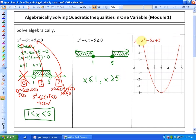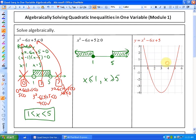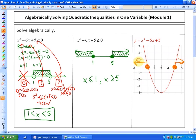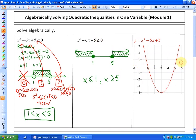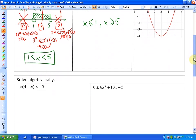When we graph the related function, we can see both cases visually. Where the function is less than 0 corresponds to the first example's solution. Where the function is greater than or equal to 0 — it equals 0 at the boundary points and is positive in the two outer regions — matches the second solution. The visual representation confirms what we found algebraically.